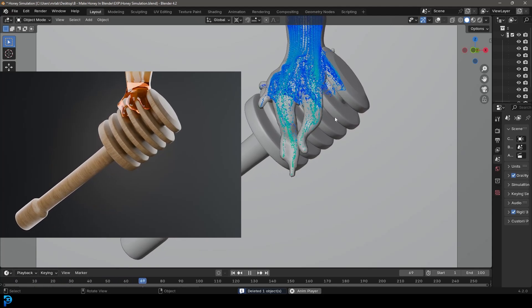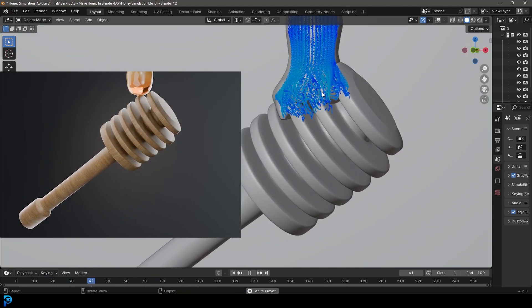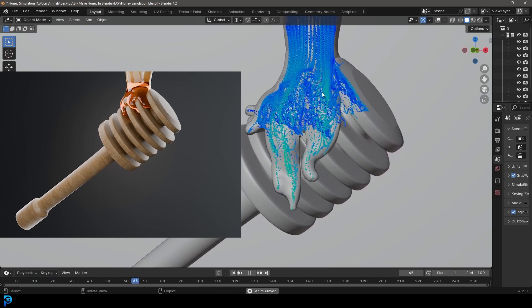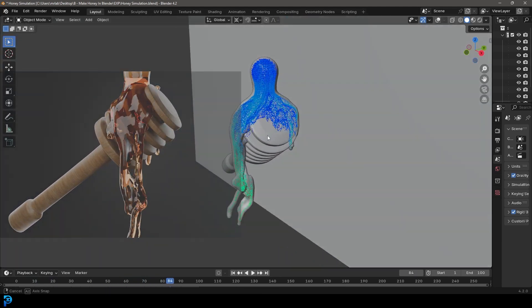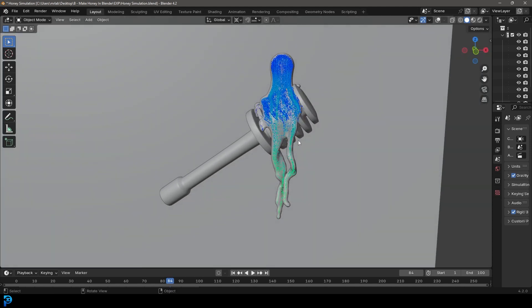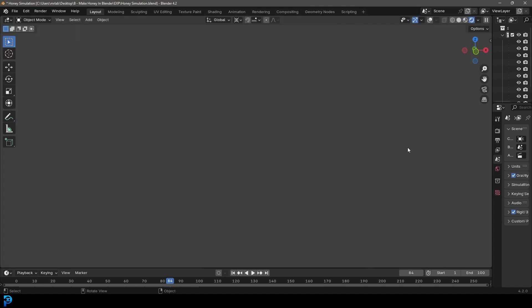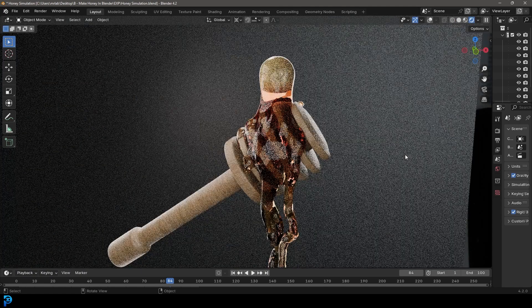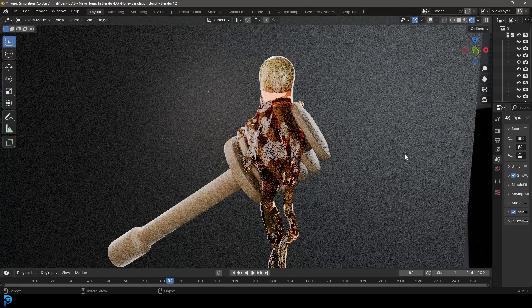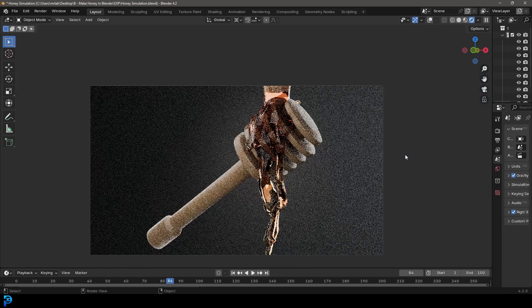Welcome back to the channel. In today's tutorial we're going to be looking at liquid simulation — not just any liquid, we're going to be making a nice viscous honey simulation. This is really cool, very beginner friendly, and a lot simpler than you'd think. I'll quickly show you the actual scene — we're making this nice little honey material and modeling a little wooden dipper.